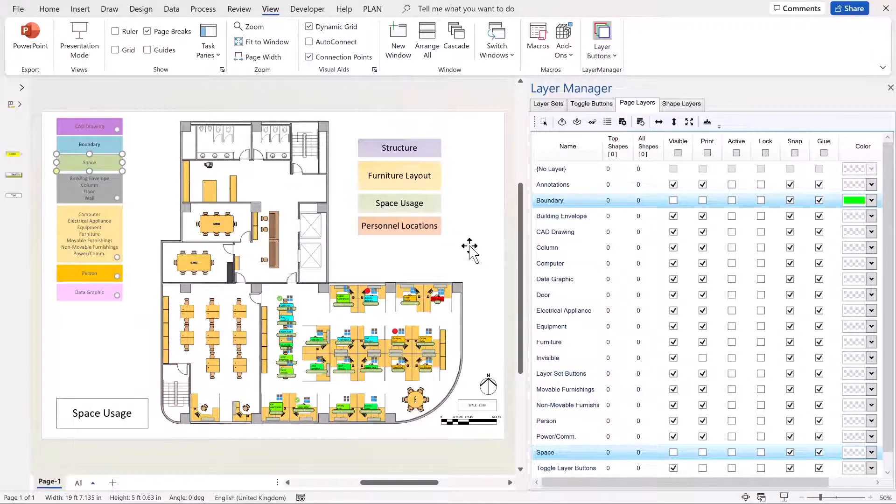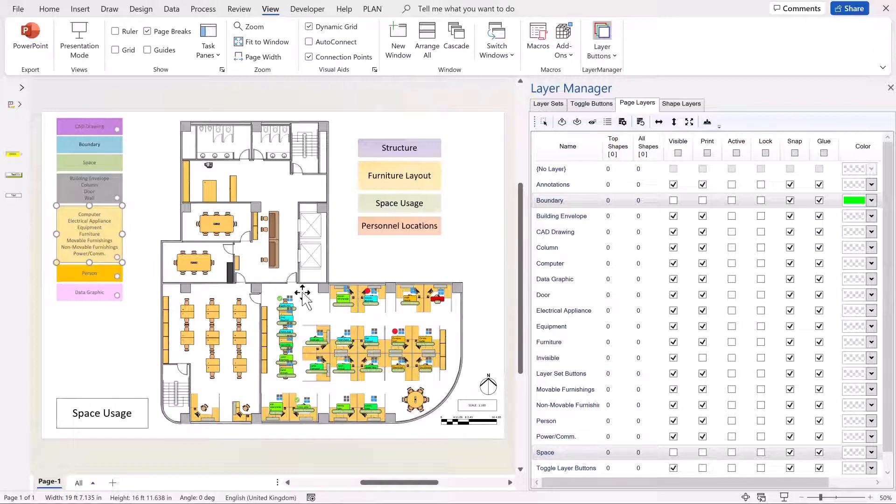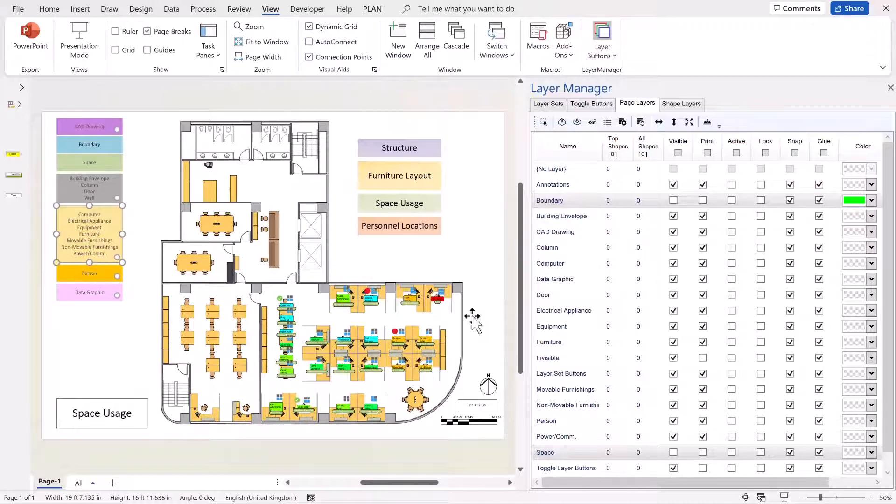What if we wanted to be able to get all of those desks there and all the equipment within them and turn them on and off at one fell swoop? Or to change the colour?